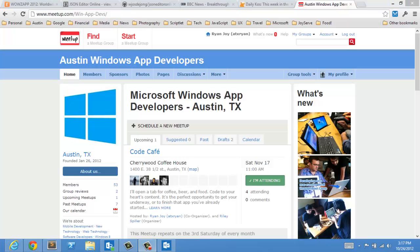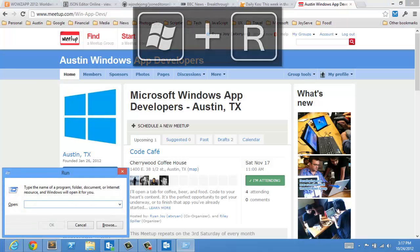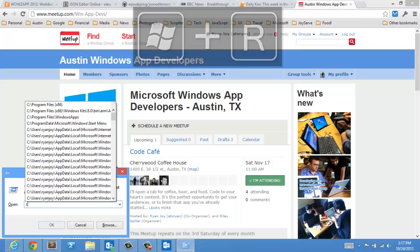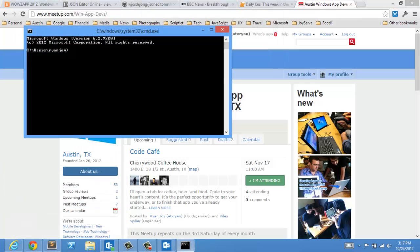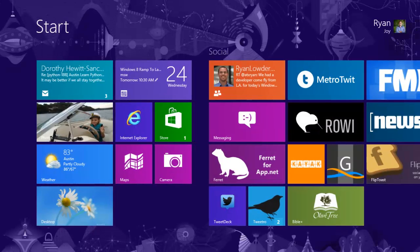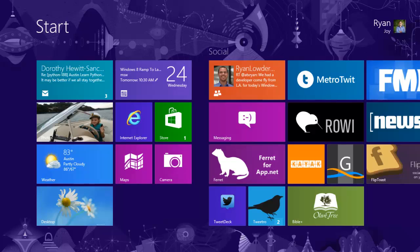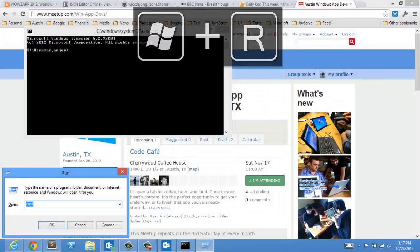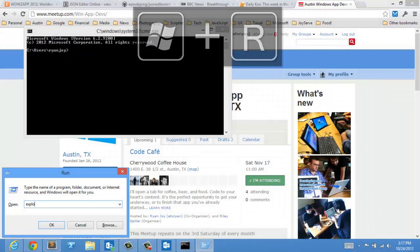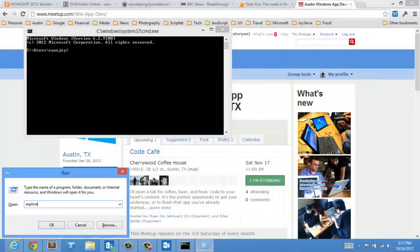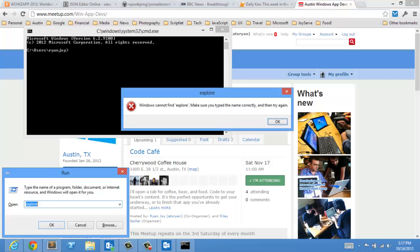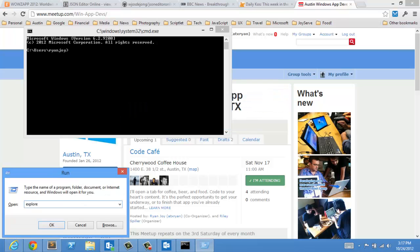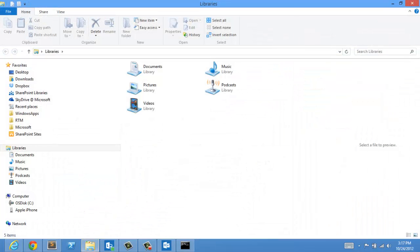Just like before, if you hit Windows R, that is going to bring up your run command. And that also works from within the start experience itself. So Windows R, run command. And you can run whatever commands you used to be able to run.